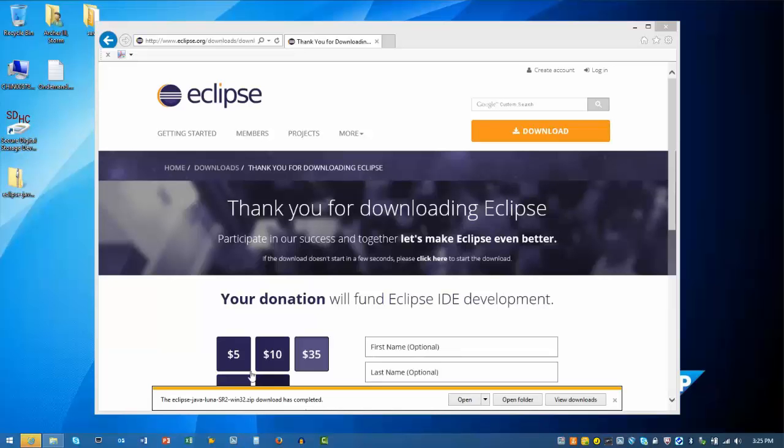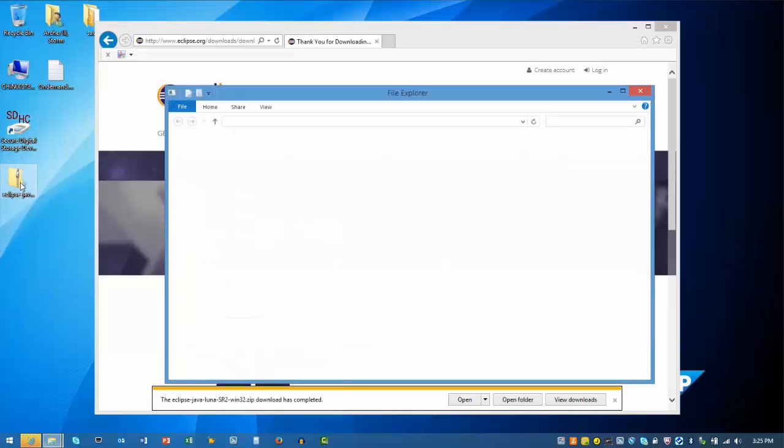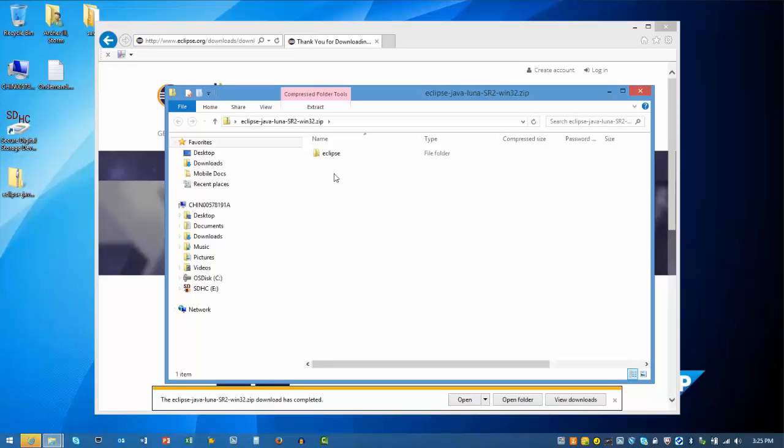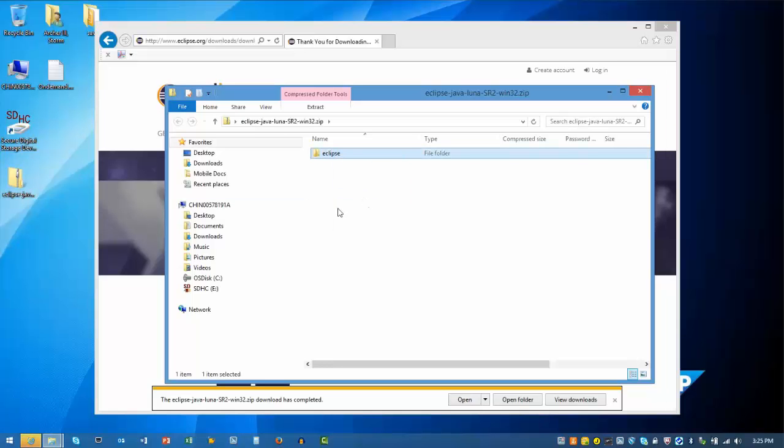With the download complete, we can double-click on the downloaded file. In the contents of the archive, we can right-click on the Eclipse folder and select Copy.